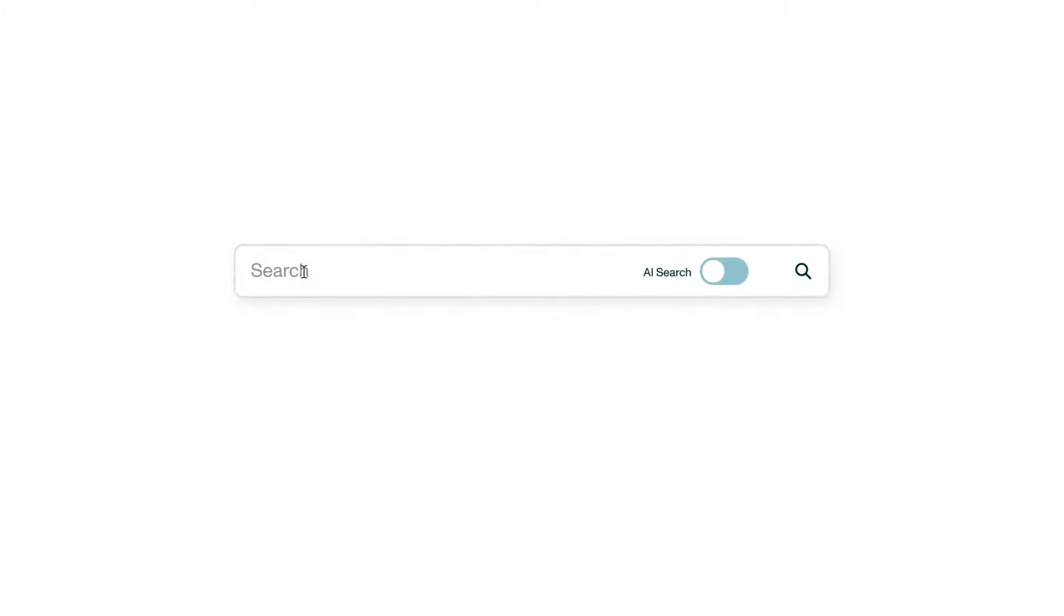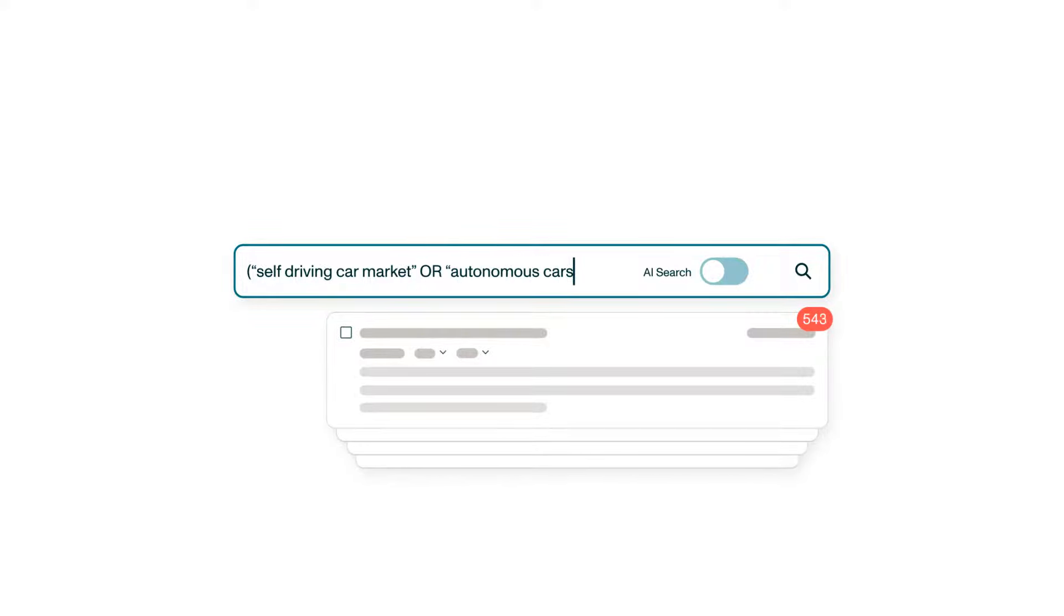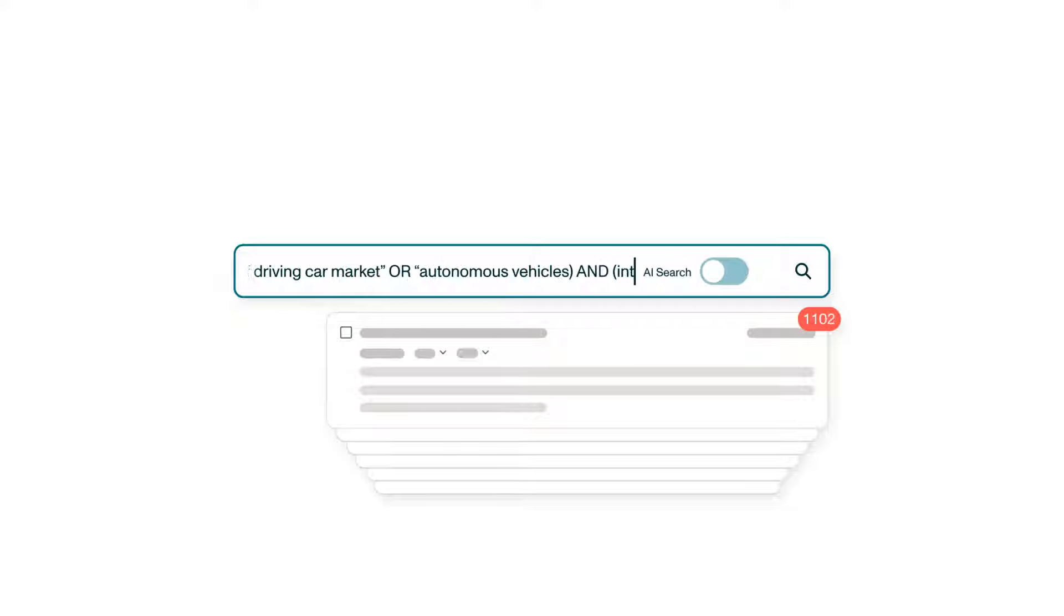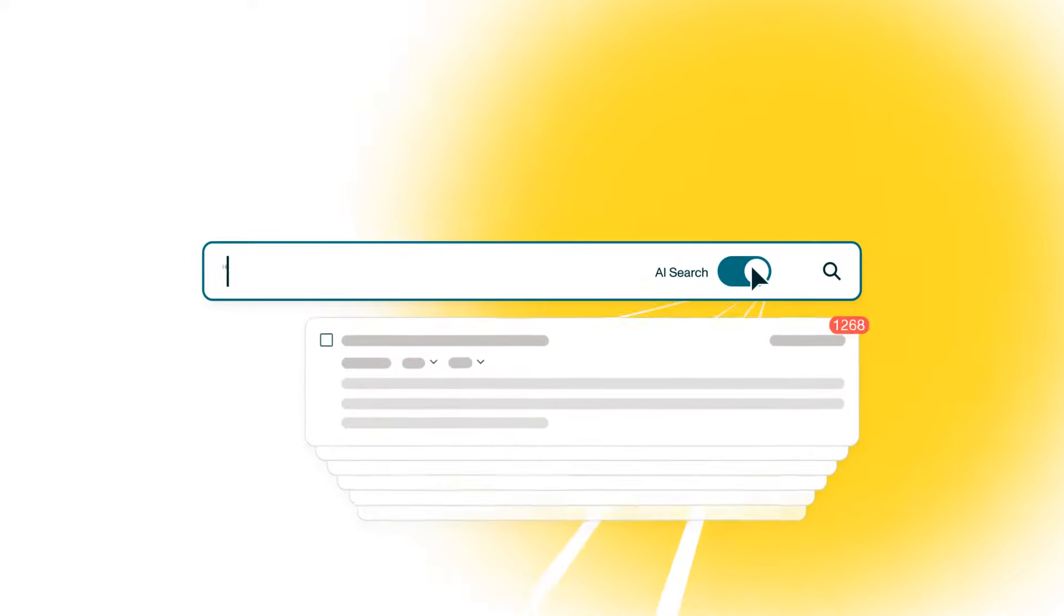Nothing beats doing things smarter. Looking for a simple alternative to detailed keyword-based search? Just switch on AI Search and search the way you actually speak. It's pretty great.